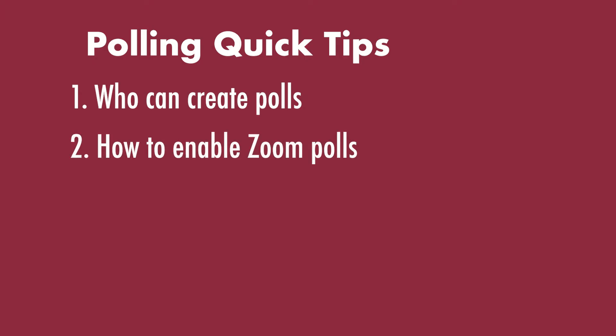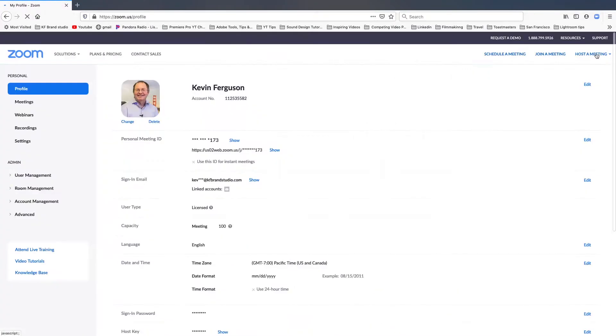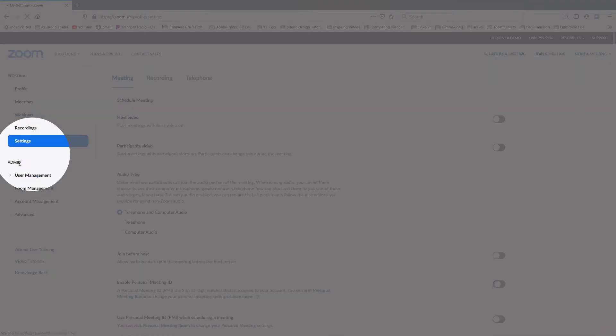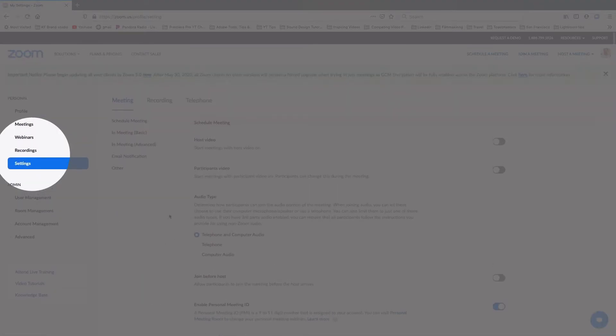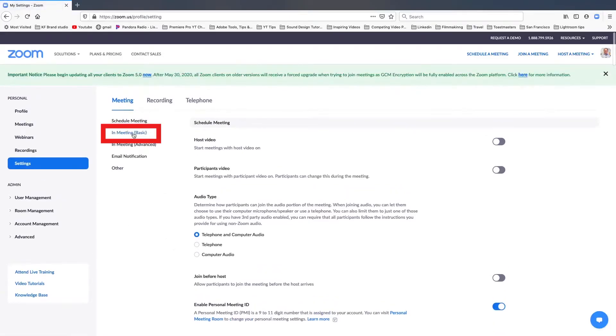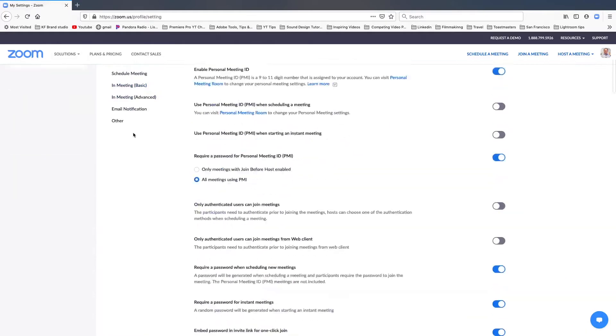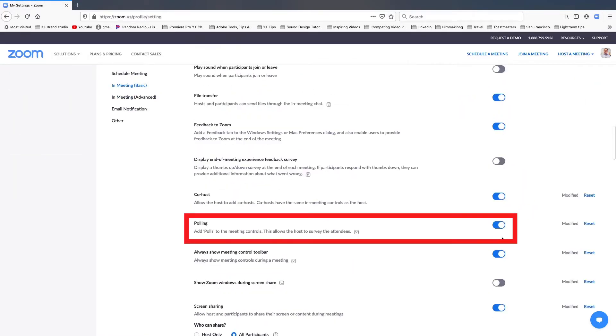Here's how to enable a poll for club awards. Log into your Zoom account, go to settings, in meeting basic, scroll down to polling, and enable it.